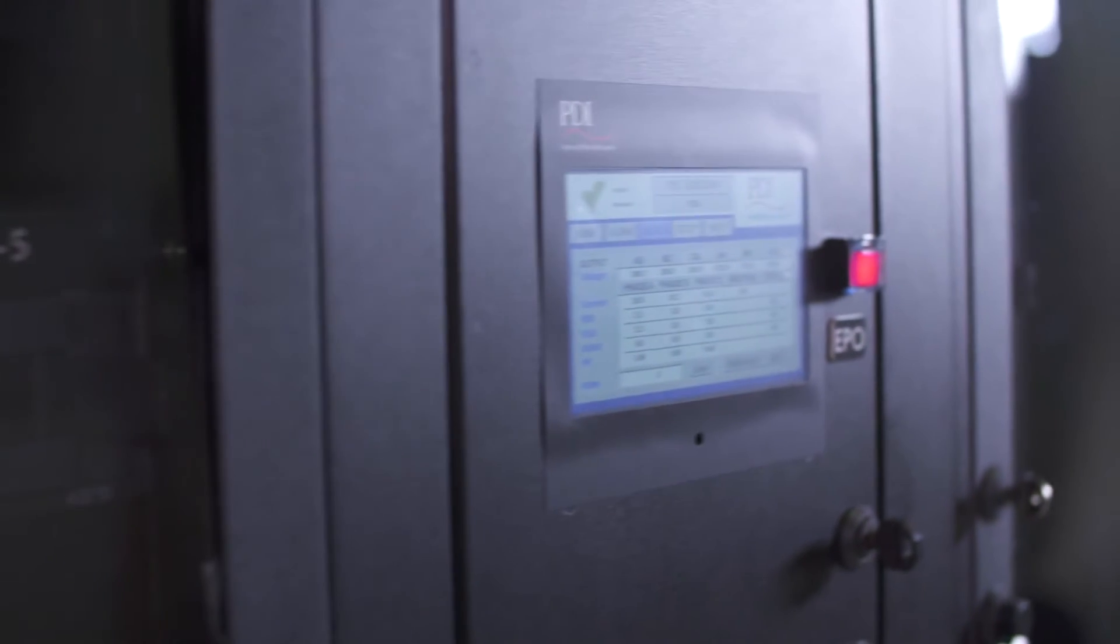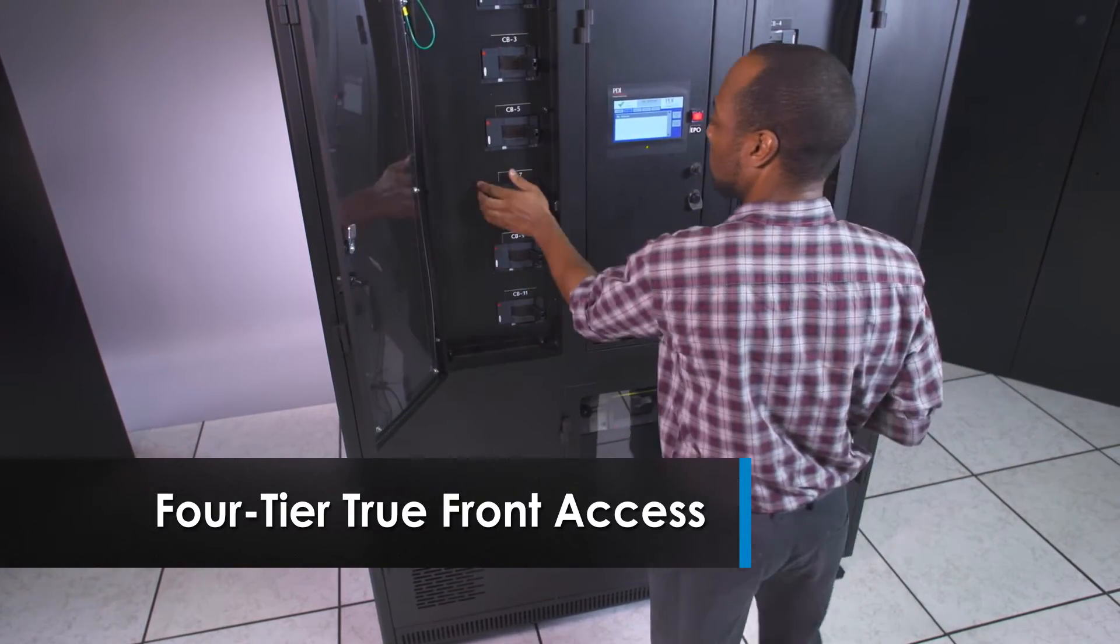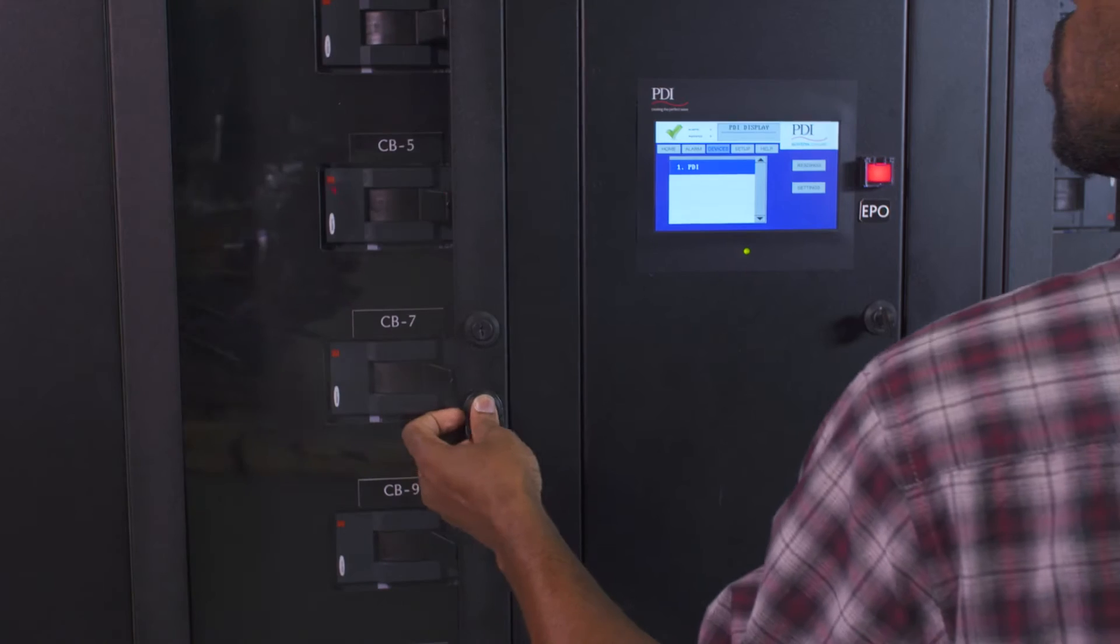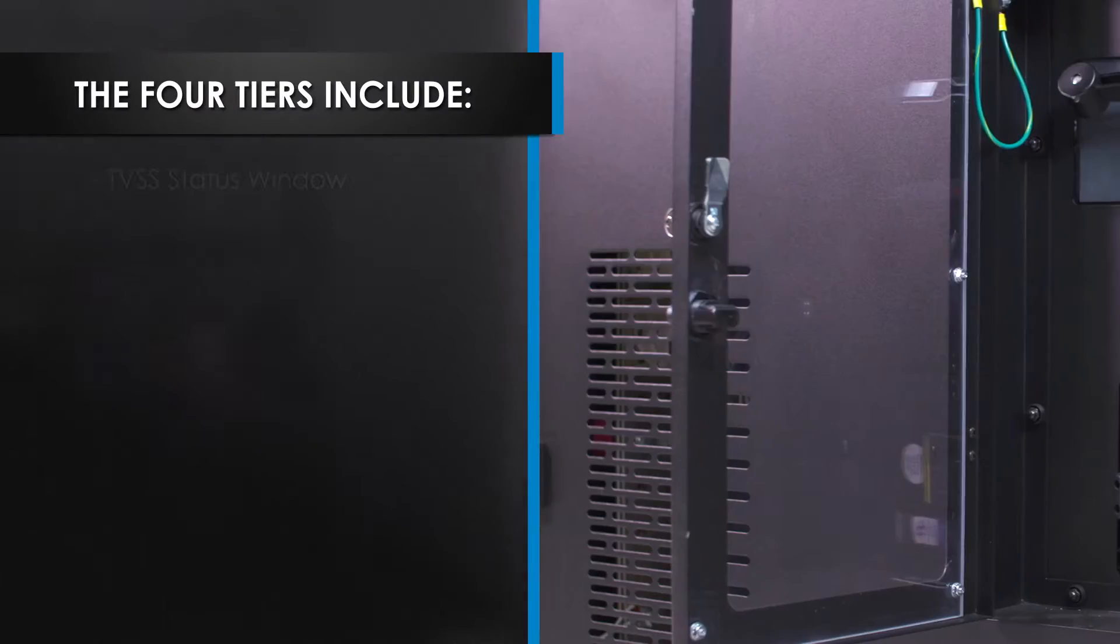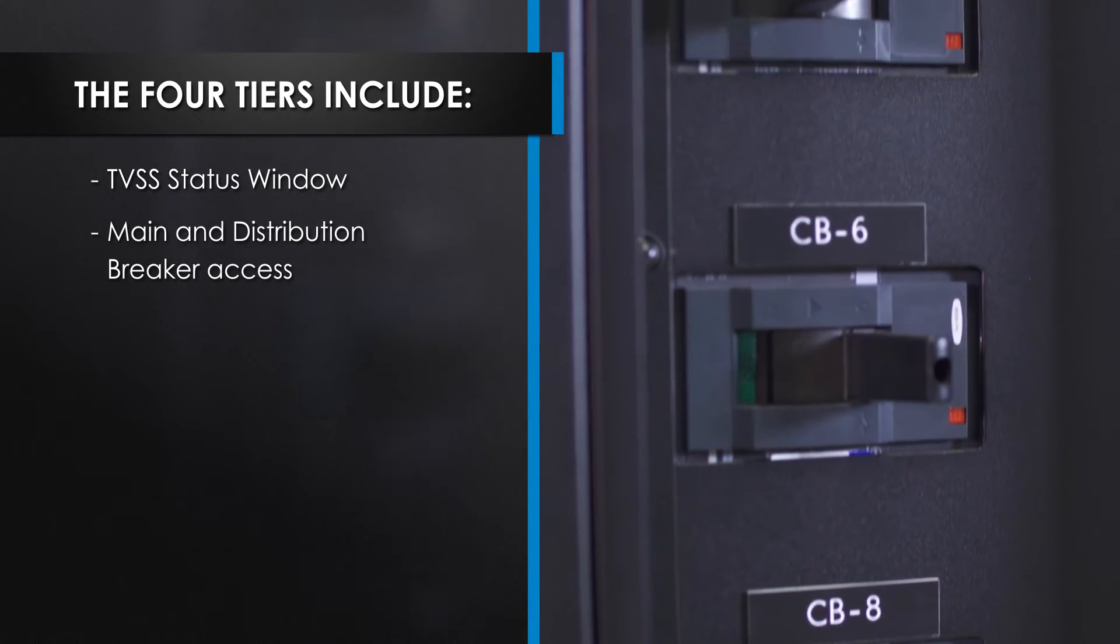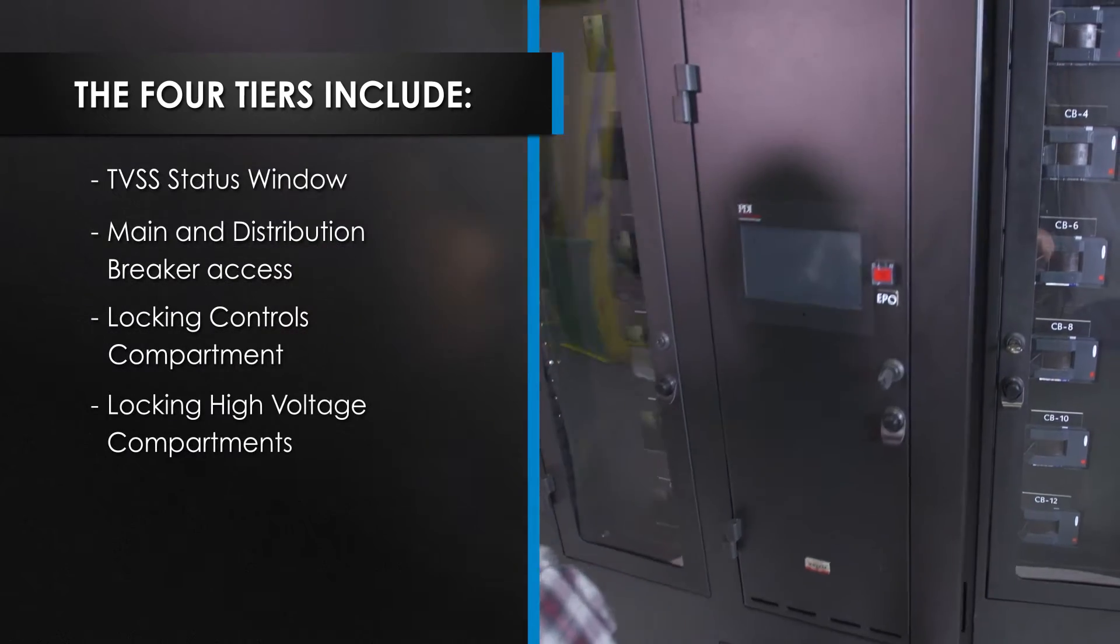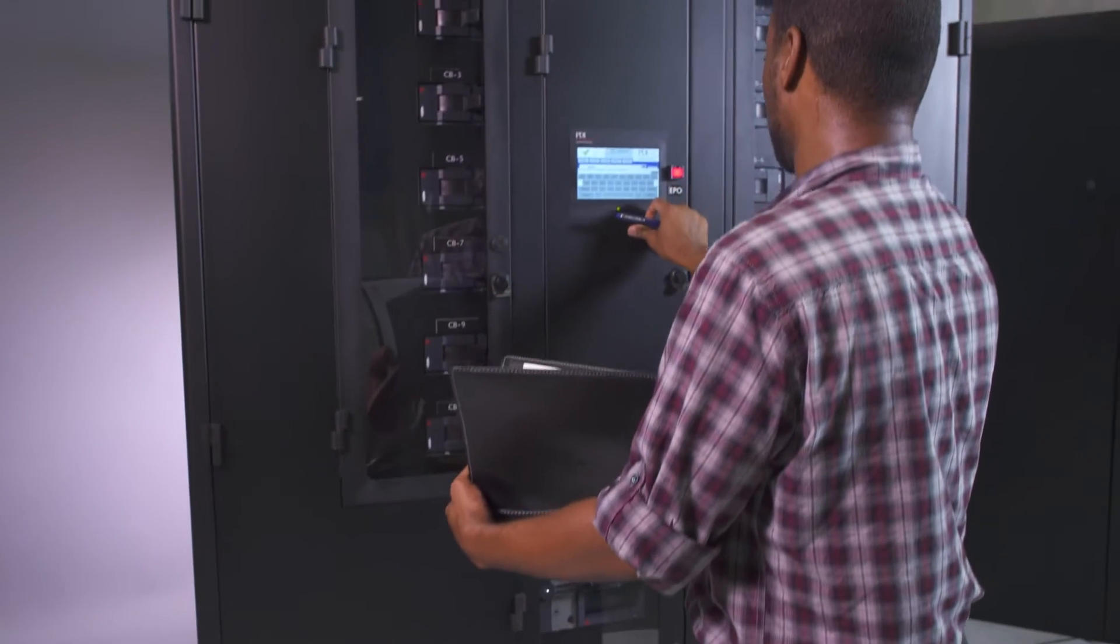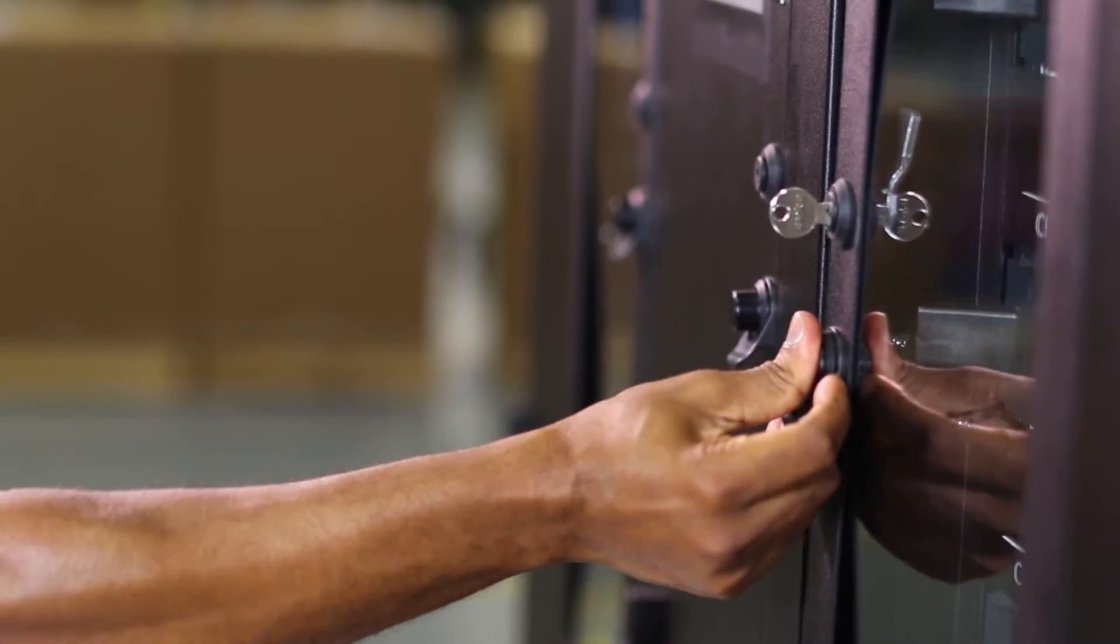The PowerHub 2 features four-tier true front access, enabling operation and maintenance from the front of the PDU, maximizing safety and increasing security. These four tiers include the TVSS status window, main and distribution breaker access, a locking controls compartment, and locking high voltage compartments. And each tier provides locked access to the PDU through secured software or keyed access.